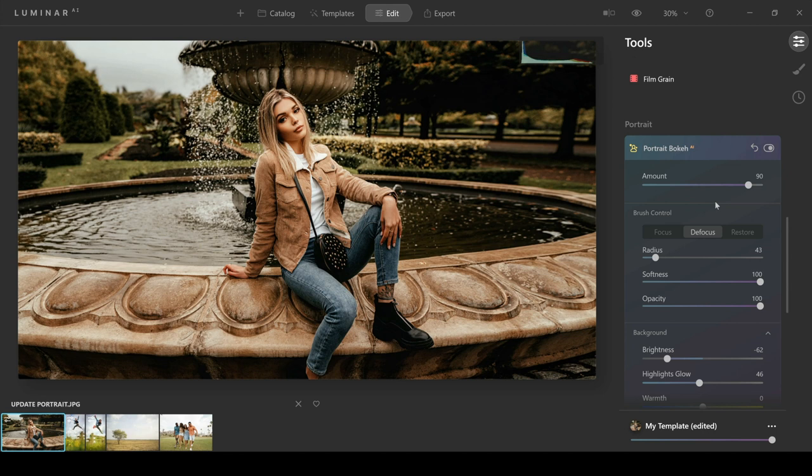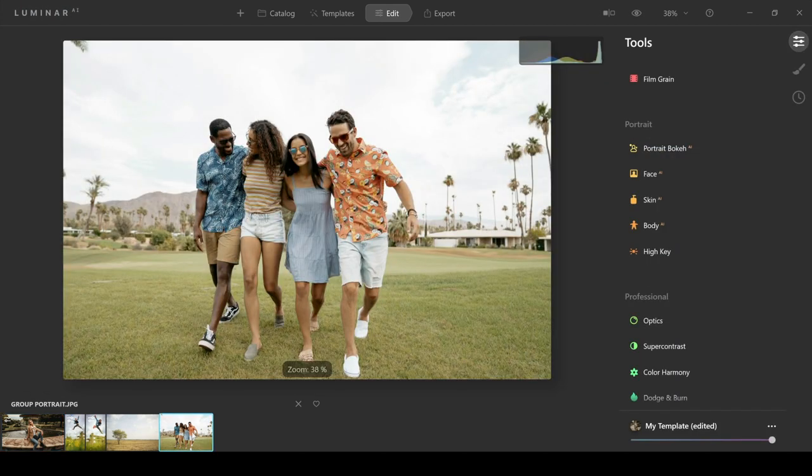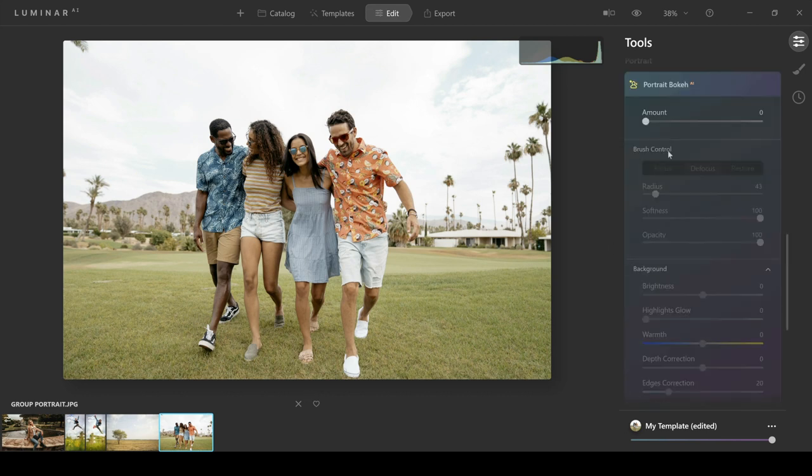Another great feature about this is that you can actually use this with group photos, which means that if you've got friends or you're shooting a wedding or whatever you're doing, but you've got more than one person in the photograph, you can actually apply the same effect and it works just as well. Let's just check that with this group here and see if it will work as well as it has bringing the selection from the one person.